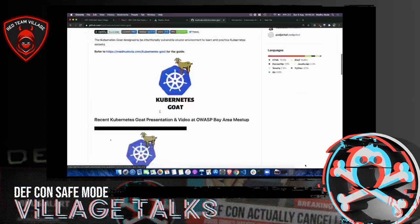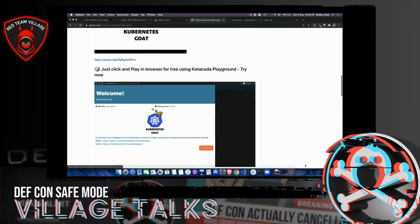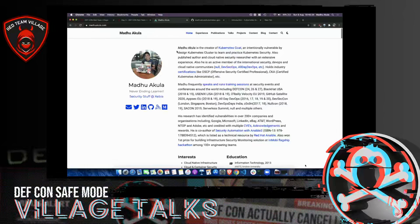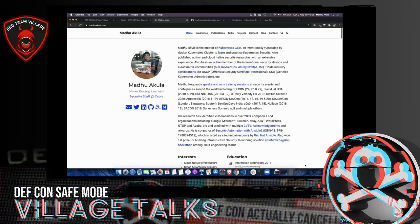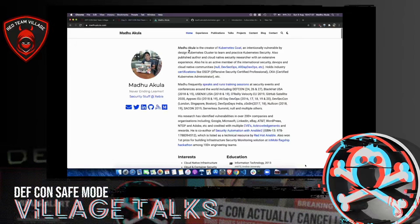This talk is primarily focusing on introducing a project I recently created called Kubernetes Goat, which is on GitHub at madhuakula/kubernetes-goat. This project is an intentionally vulnerable application designed to teach participants — anyone new to Kubernetes — how to assess Kubernetes clusters and find vulnerabilities for day-to-day pen tests and red team exercises. A little bit about me: I'm Madhu Akula, working at Zebia as a cloud native security specialist, speaking at conferences like DEF CON, Black Hat, Usenix, and others. My primary interest is security of cloud, containers, Kubernetes, and automating infrastructure.